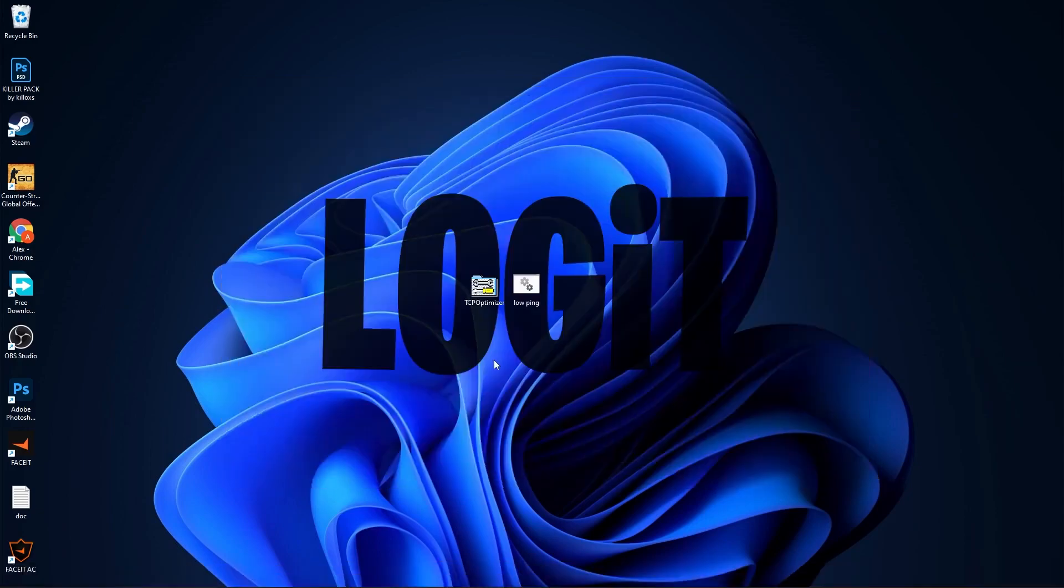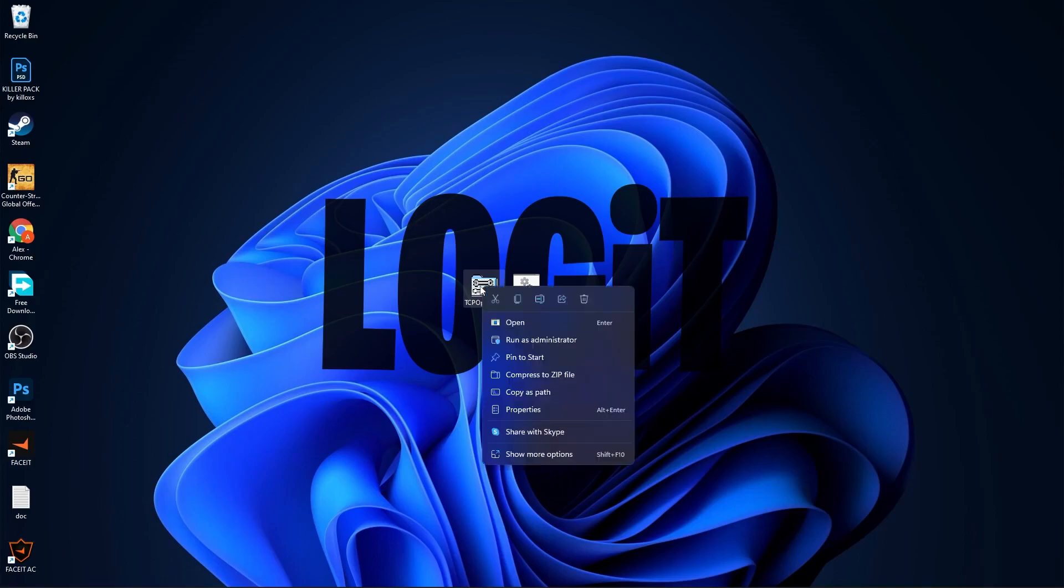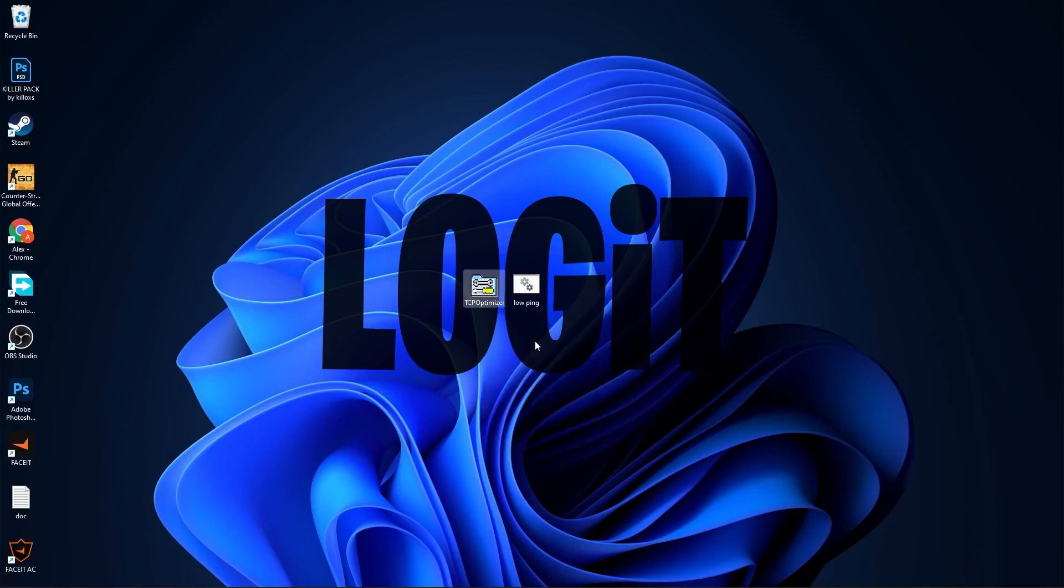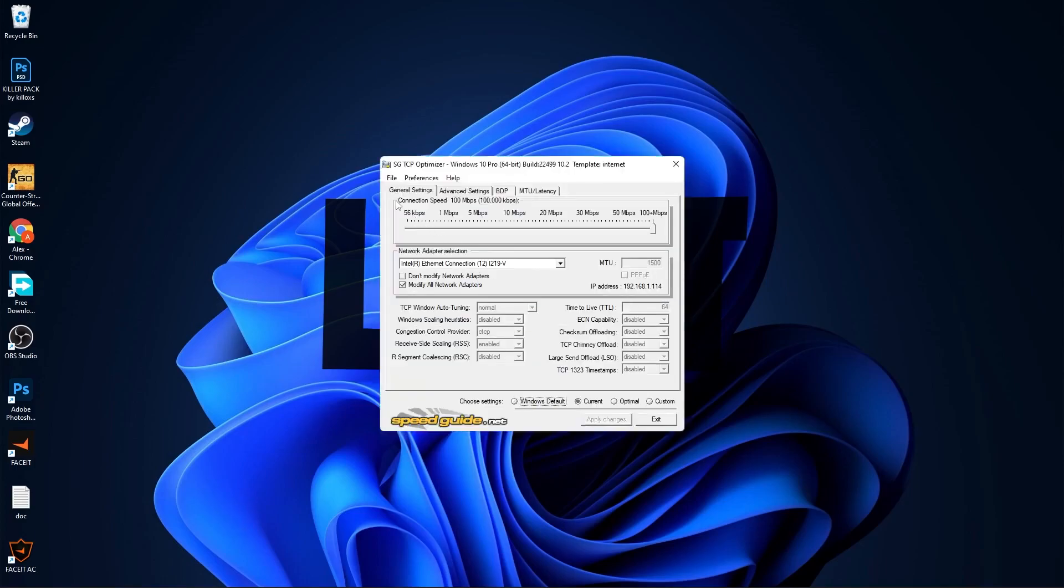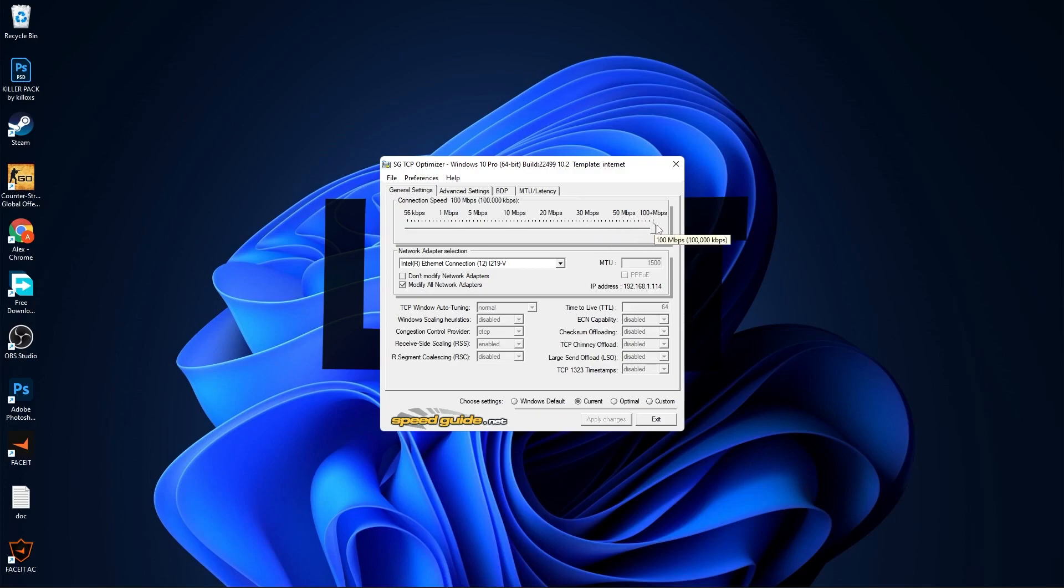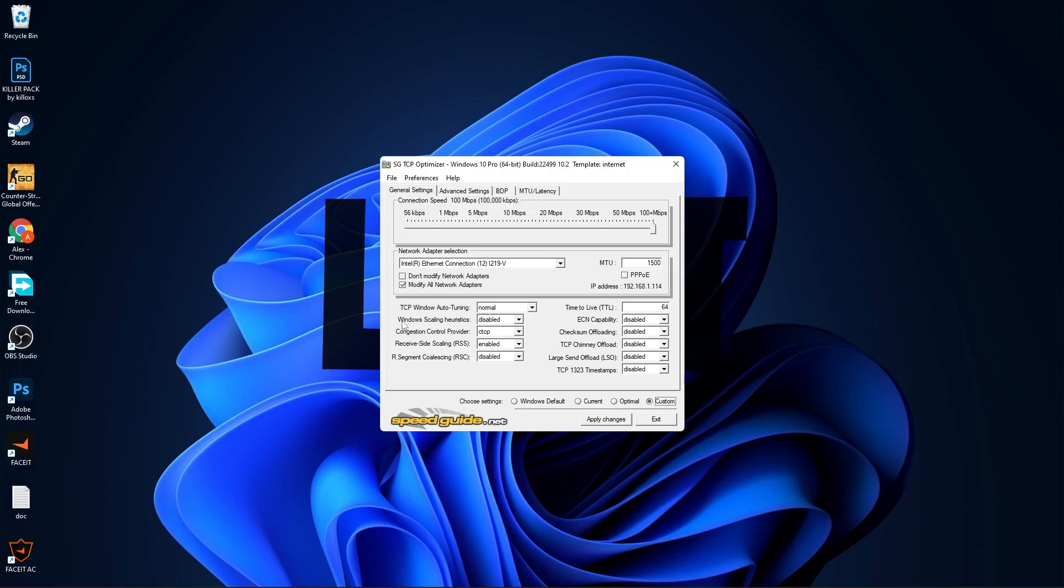Now you have to download two files, link in the description. Go to the TCP Optimizer, right click on it, press on Run as Administrator. If you don't run it as administrator, it will not work. On the Connection Speed, you have to select how many megabytes per second you have on your internet download speed. I have 100.